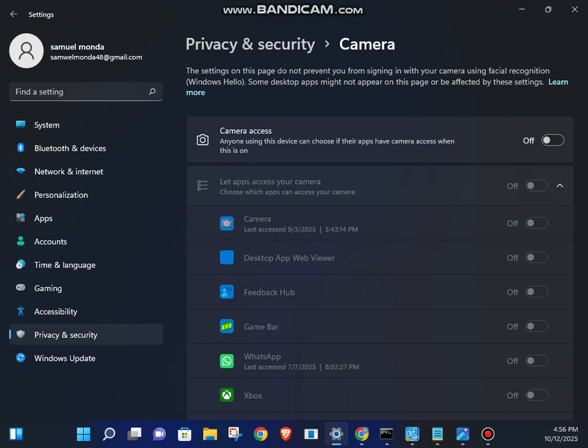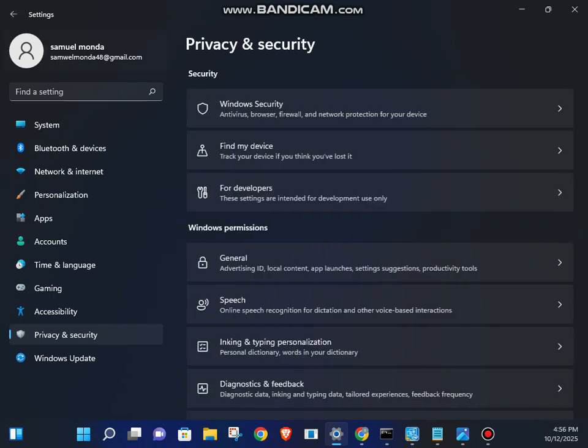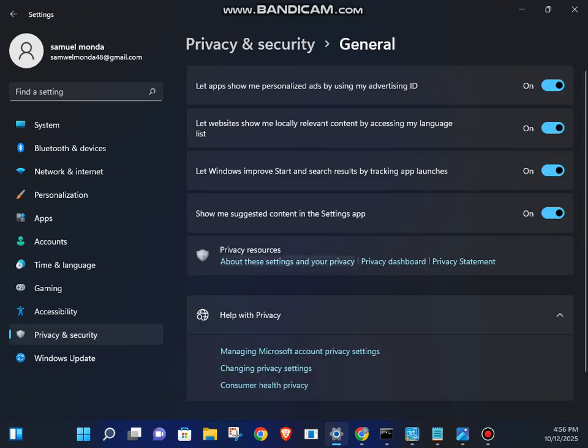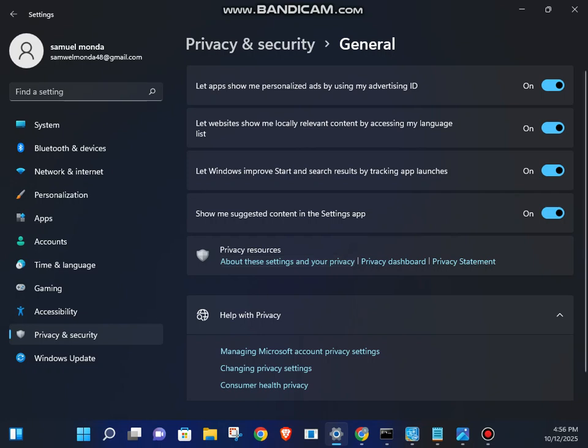And for the last and the most important security you must do is go to General. Advertising ID lets Windows use a unique ID to serve you targeted ads based on activity. Let's turn this off. Turn all these settings off. And that's it. By disabling these five settings, you've just significantly increased your privacy in Windows 11.